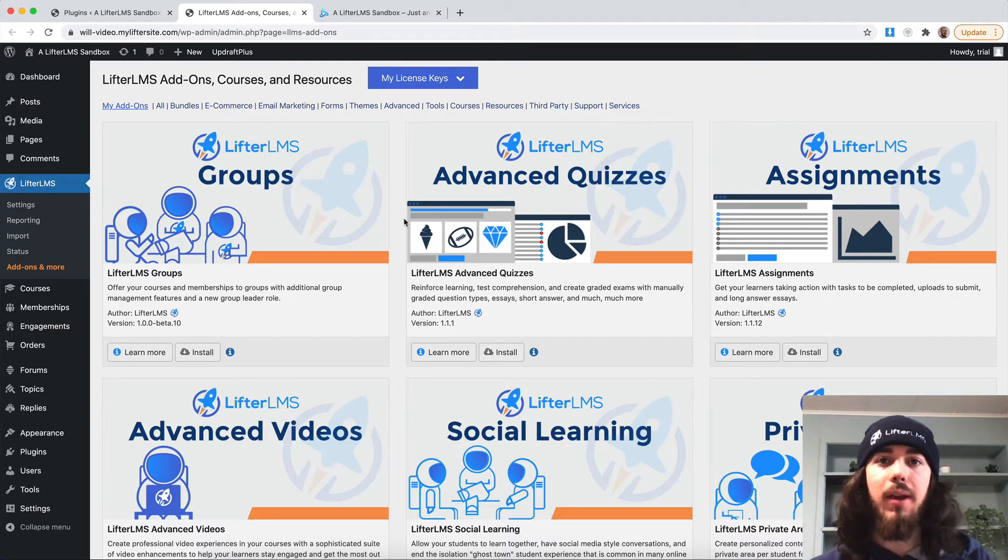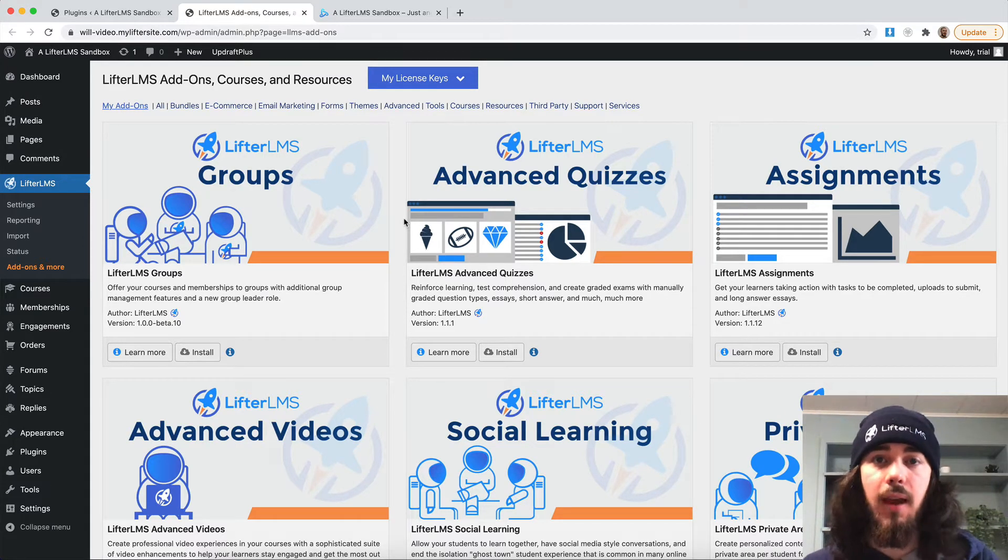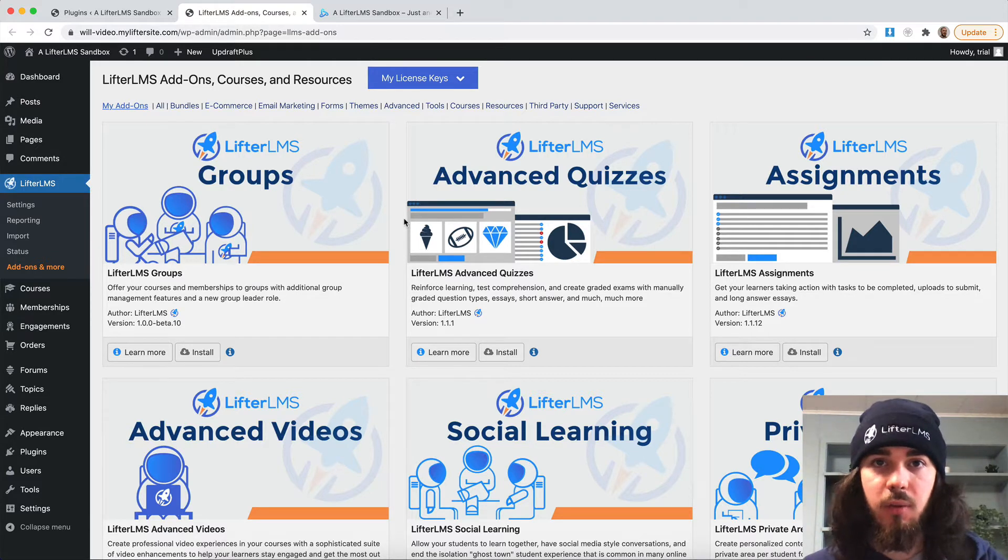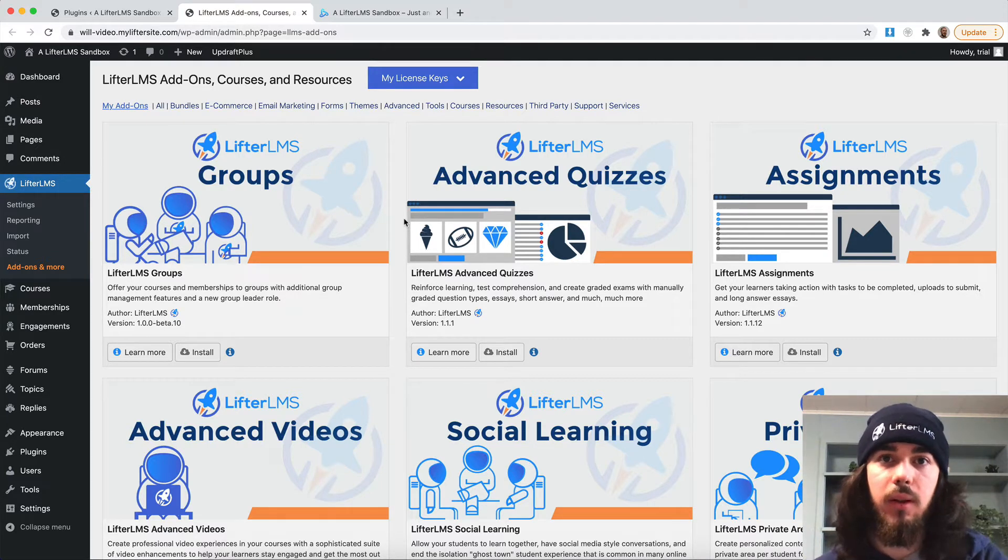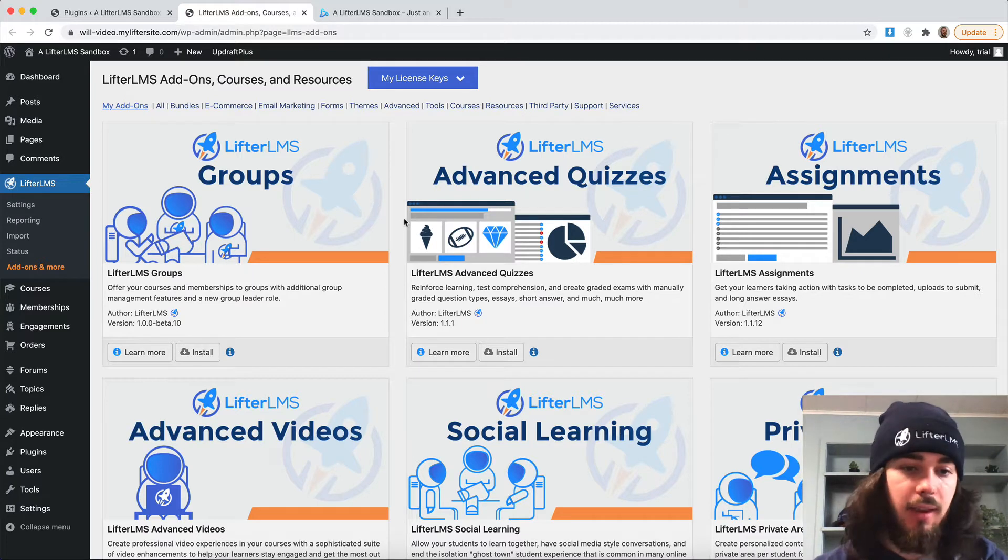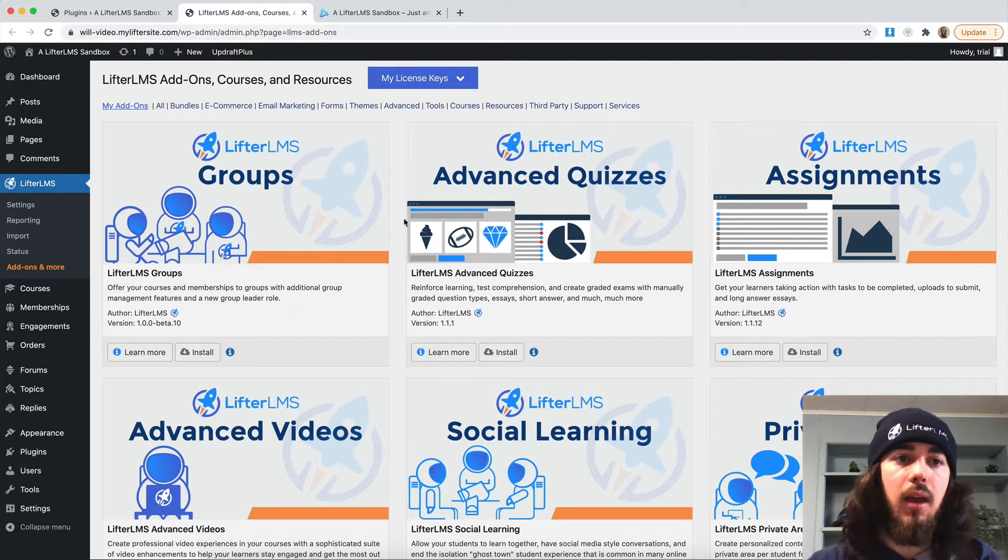Hey, this is Will from LifterLMS. In this video, we're going to take a look at LifterLMS assignments and how you can use it on your LifterLMS website to give students assignments in courses for uploading essays and task lists that they can complete.